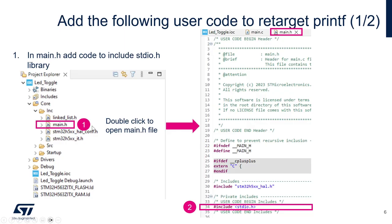We can now add some code. First thing, in main.h of your project, double click on it, open it, and we're going to add a first include for stdio.h.